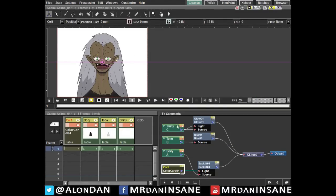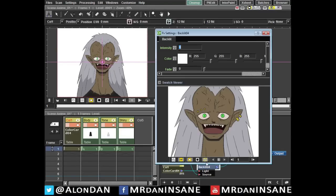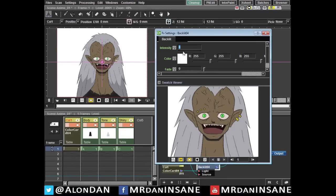Here goes the magic. Double click on the backlit and change the intensity to anything you want. I'm going to try 10. And voila.